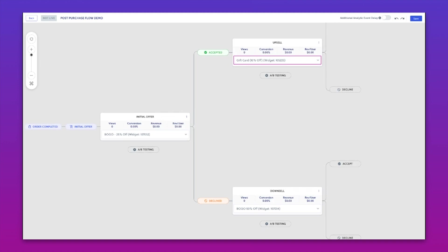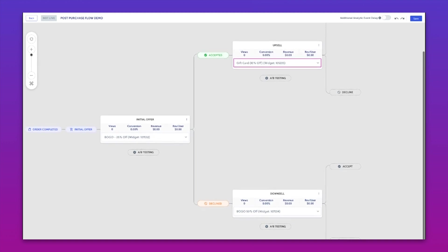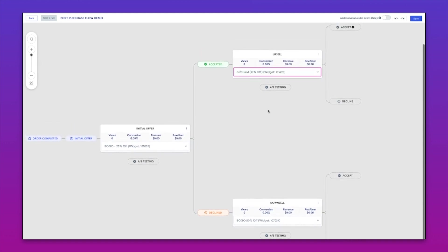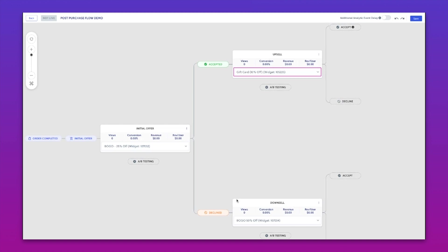We've got another video about how to merchandise gift cards in the post-purchase, but I think gift cards are a really interesting play to move up the AOV of a customer, but also guarantee yourself a second order. So this is a very simple initial offer: accept it, they get the gift card; decline it, they get the same offer at a higher discount.